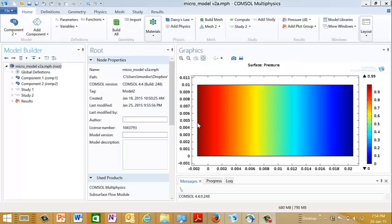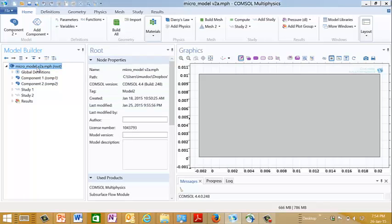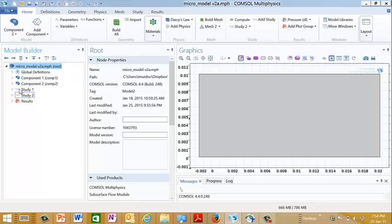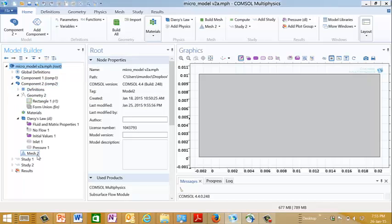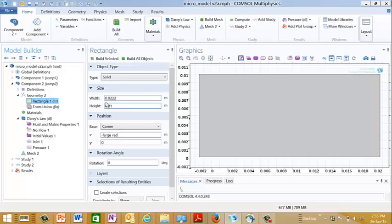So this is the model that I created to verify the permeability that we calculated in the previous video. This started out as the simulation of the micromodel and I added to it this additional component here. And I did that by just going up here to the top and hitting right click and adding a 2D component. And if we expand this out, we see that a component is really just another model. We have a geometry that is this rectangular feature here and it has the same dimensions as the rectangular micromodel.